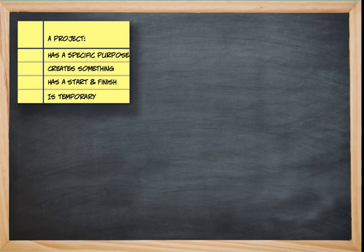First off, let's talk about what a project is. A project has a specific purpose, it creates a unique product, service, or result, it has a definite start and finish, and as a result, it's temporary.